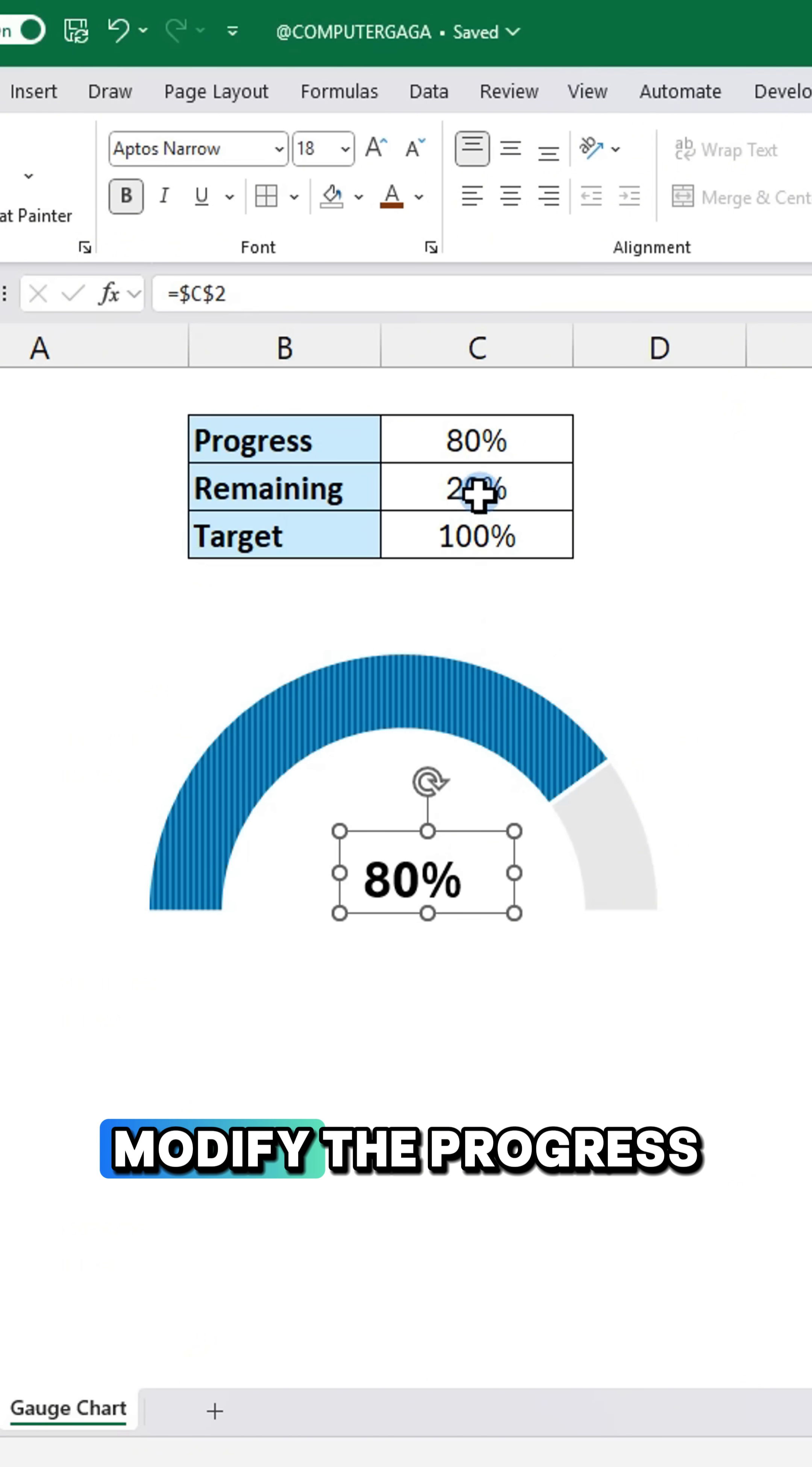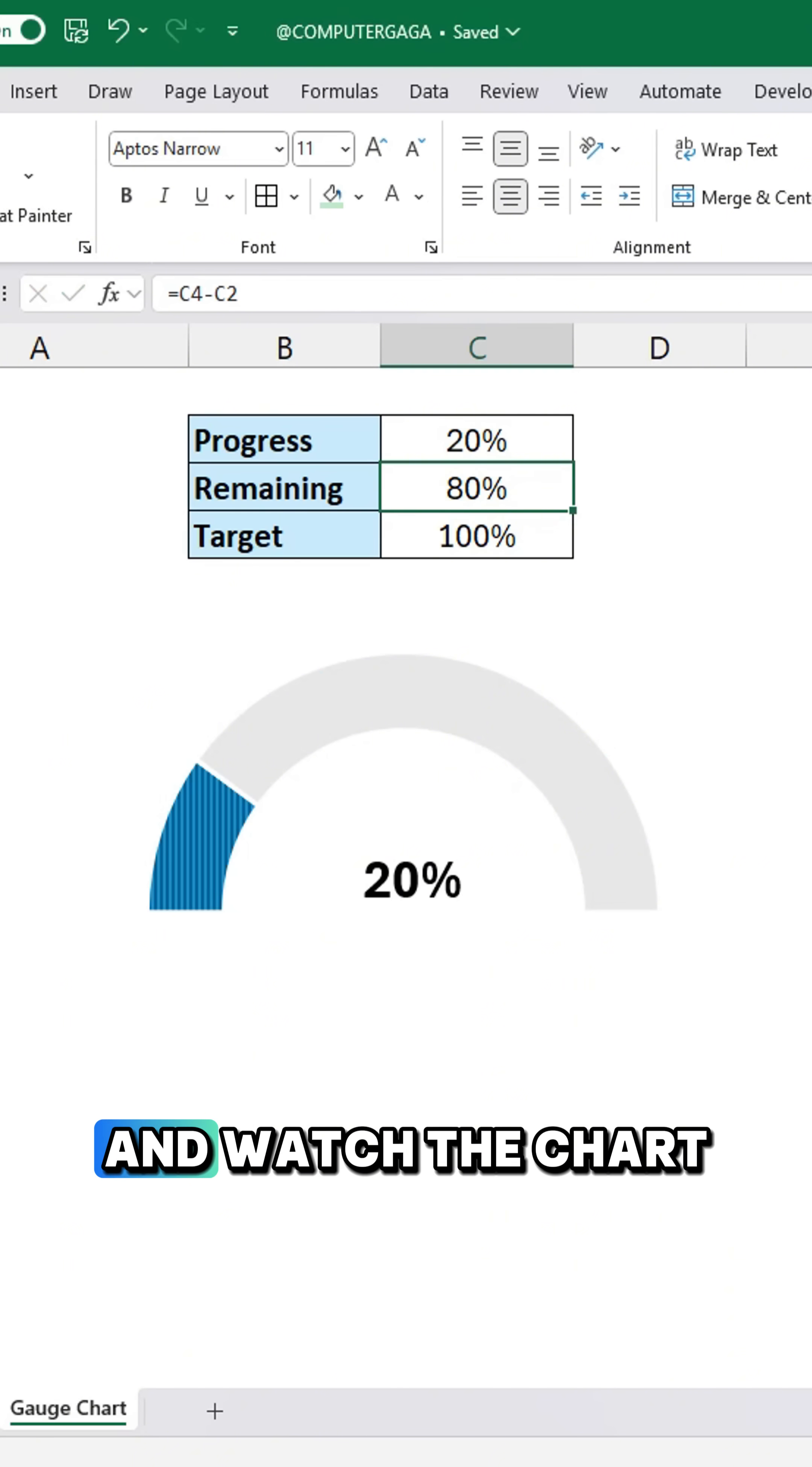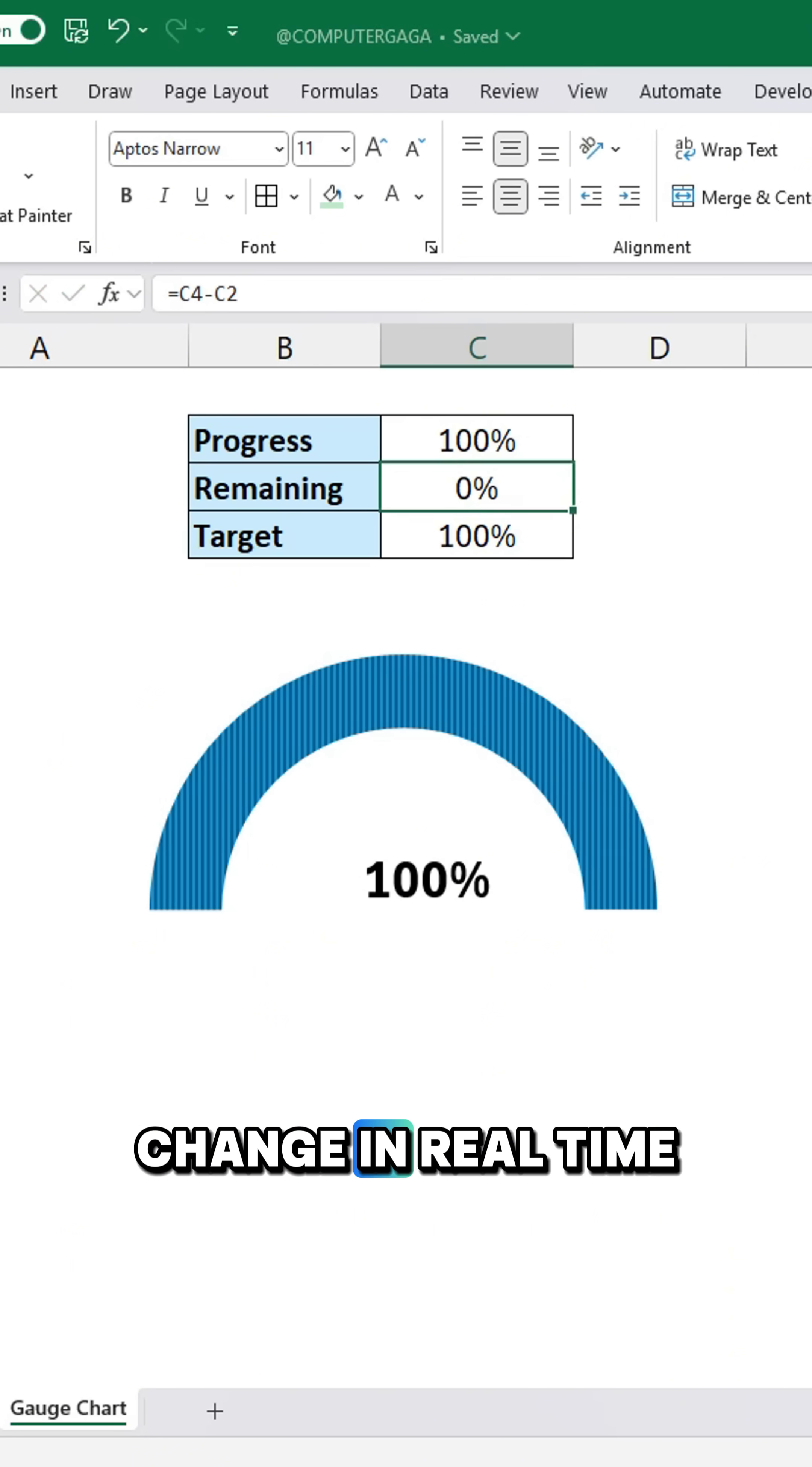Modify the progress value and watch the chart change in real time.